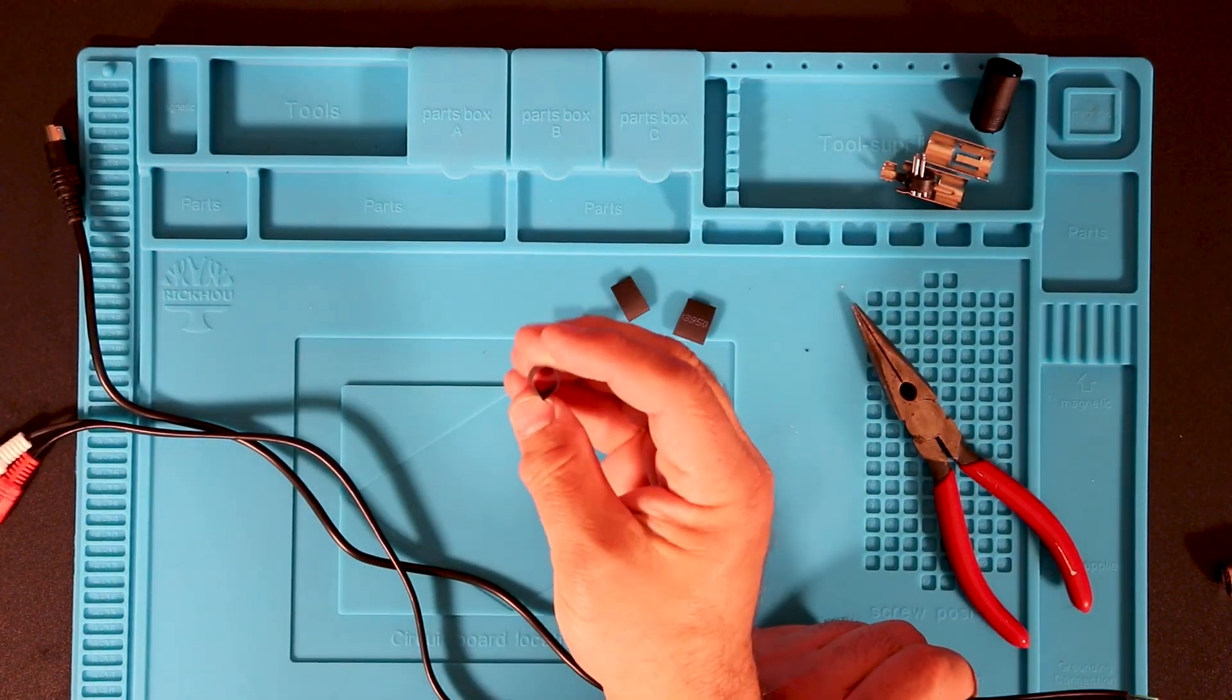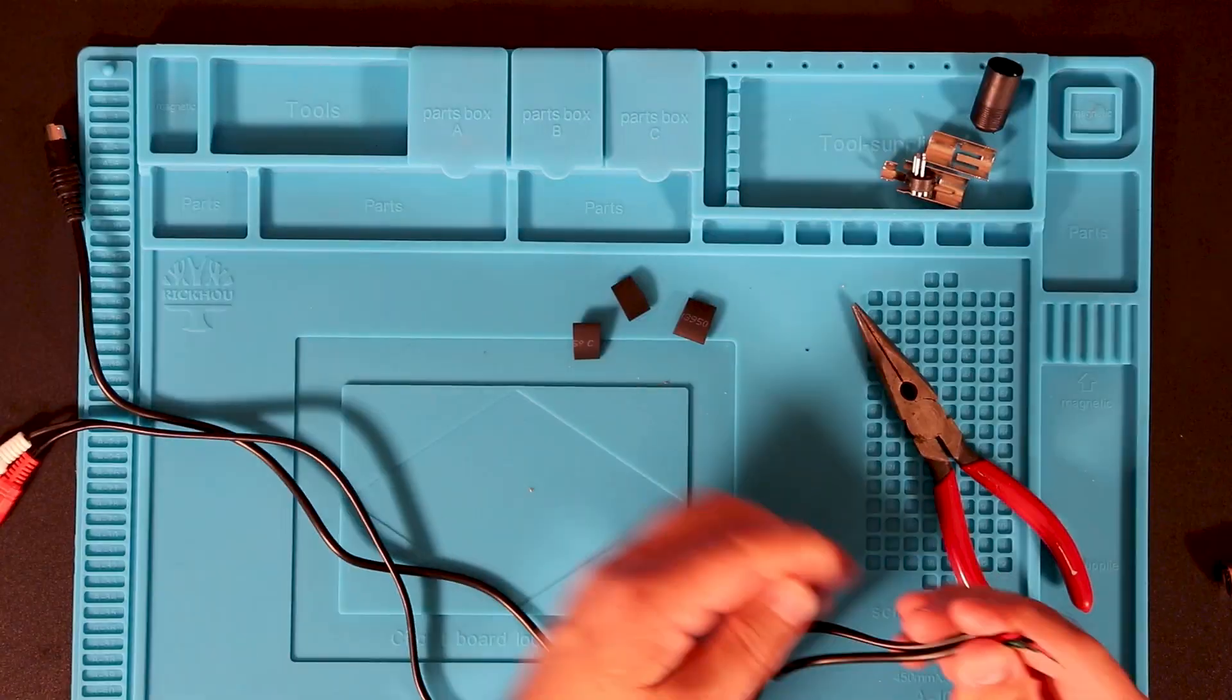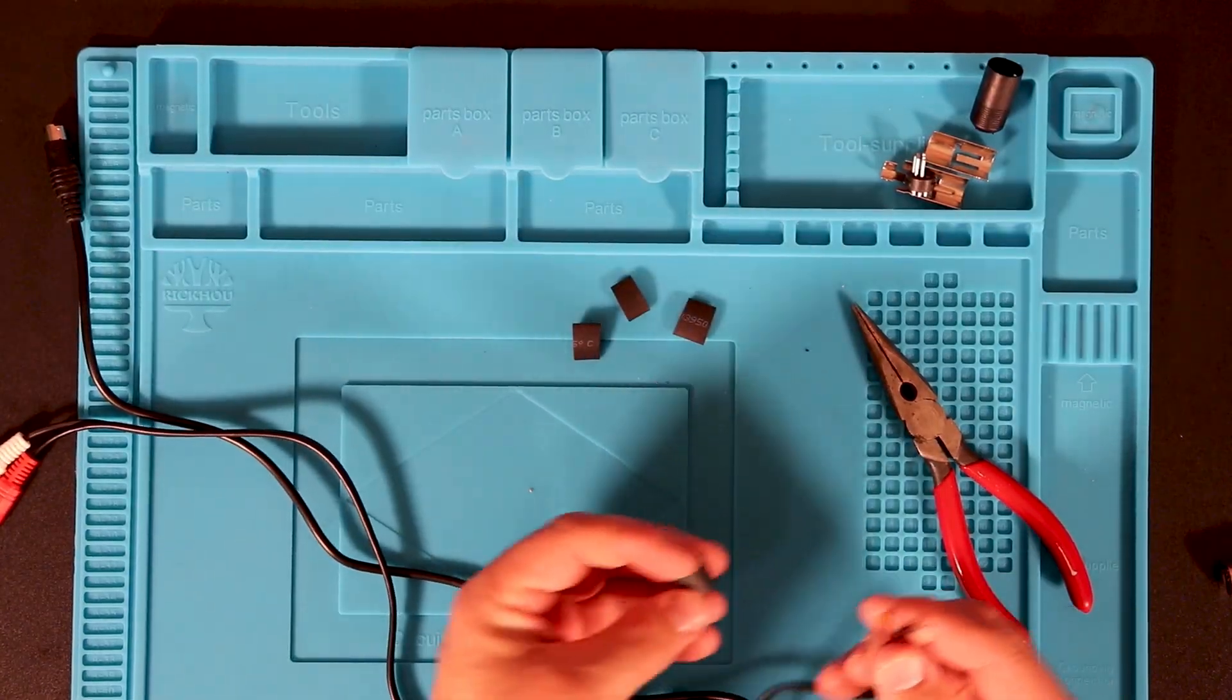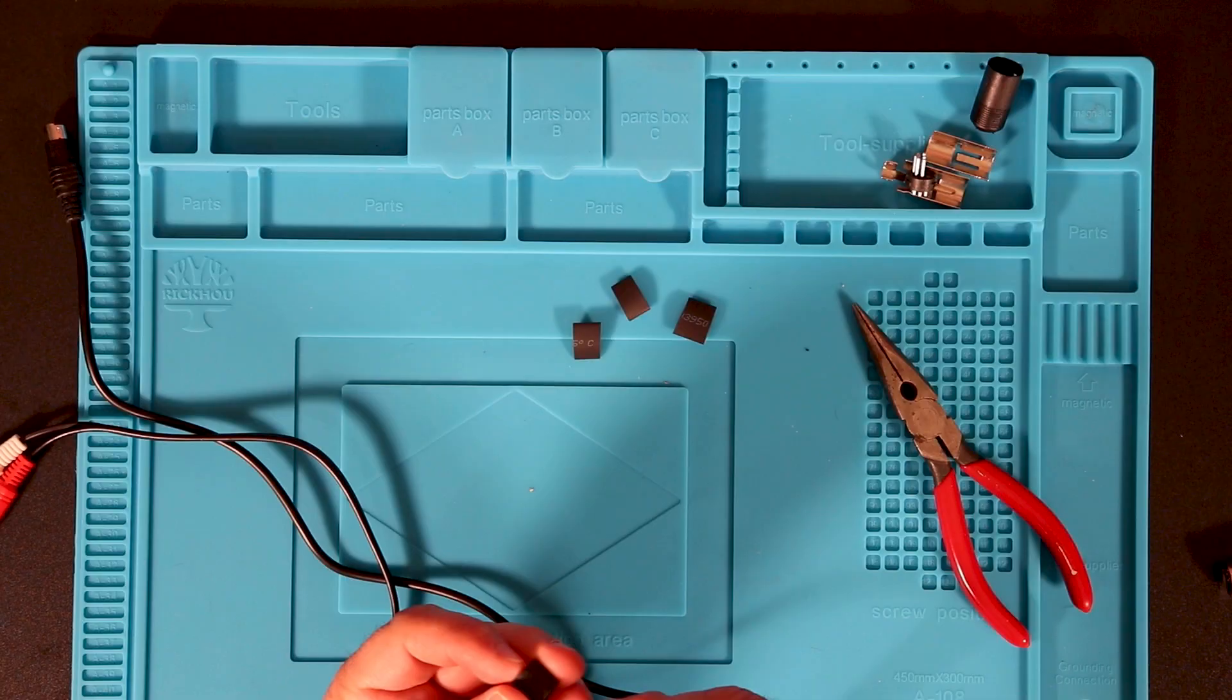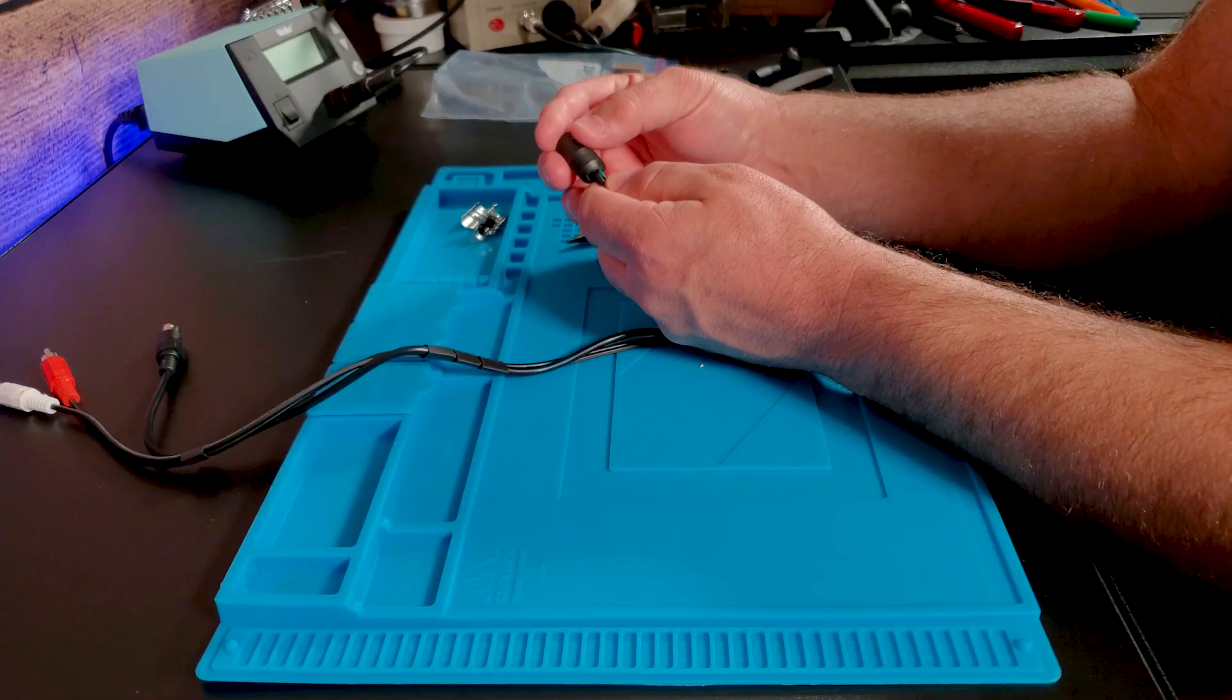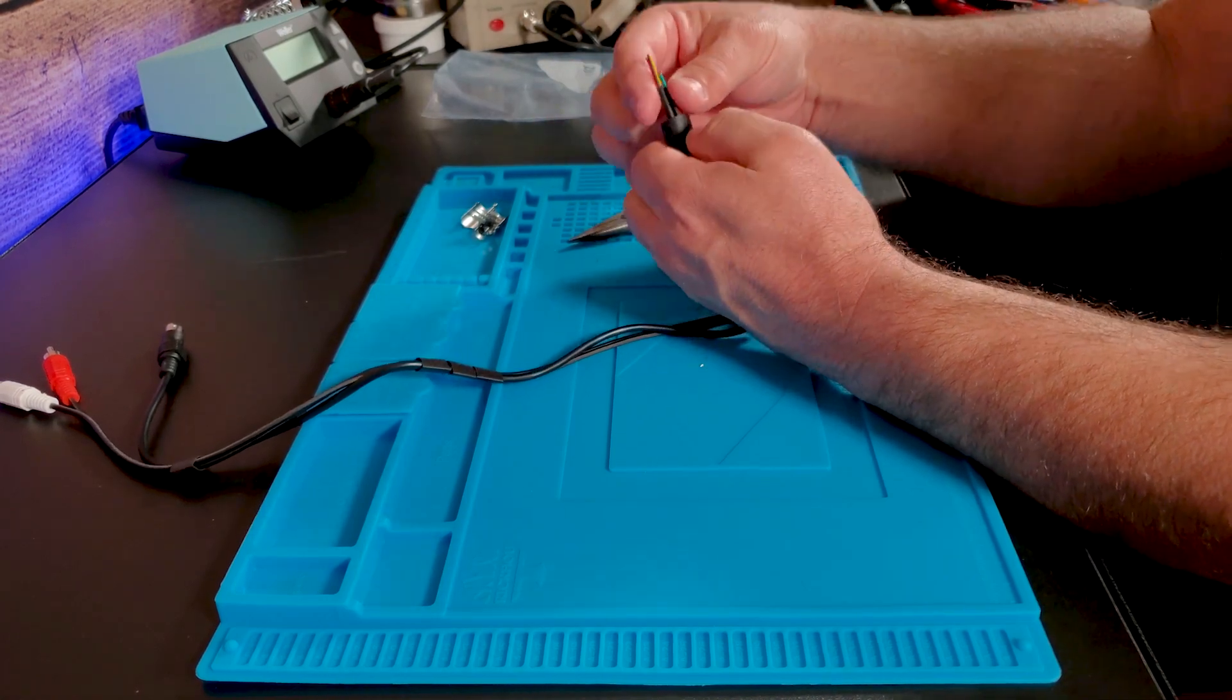Before doing any soldering, I'll add some short pieces of heat shrink tubing to the cables so I can tie them together neatly when I'm finished. This is also the time to add the DIN connector hood.